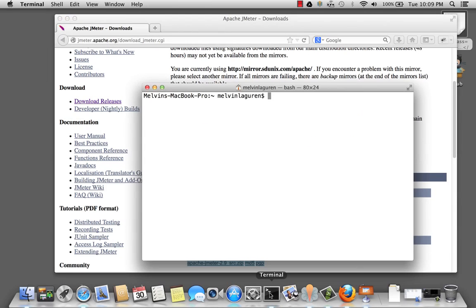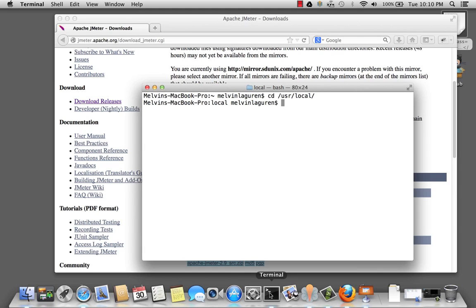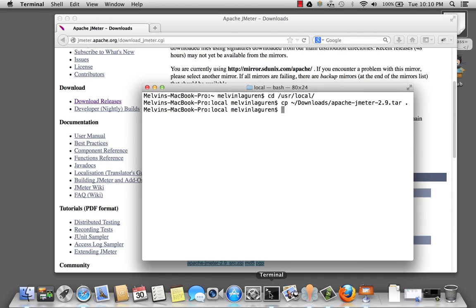Once the download is complete, go ahead and move that file to a location you want to have JMeter installed. In this case, I'm going to go ahead to my user local directory and copy that file over. Once the file is completed, go ahead and extract it.